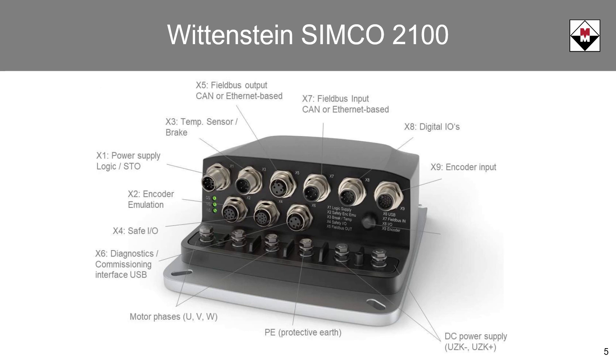Including dual port communications, a temperature sensor, safety I/O, safety encoder emulation, and safe torque off.